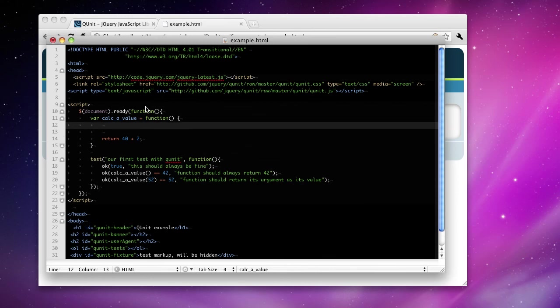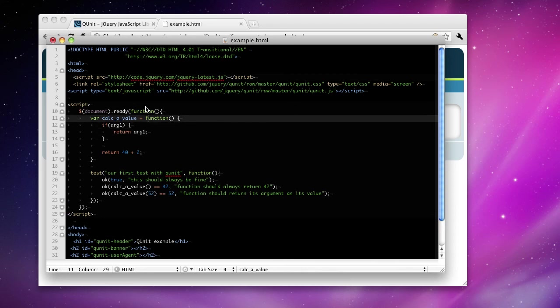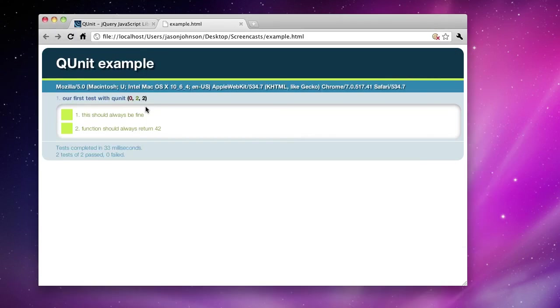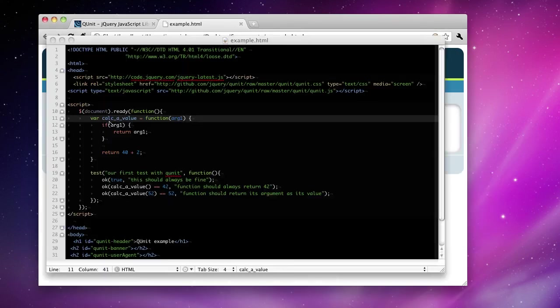Let's not forget our semicolon again. Now let's say if there's an argument, return the argument. Simple enough. This should pass as well. Good. Three tests run. Three tests passed.